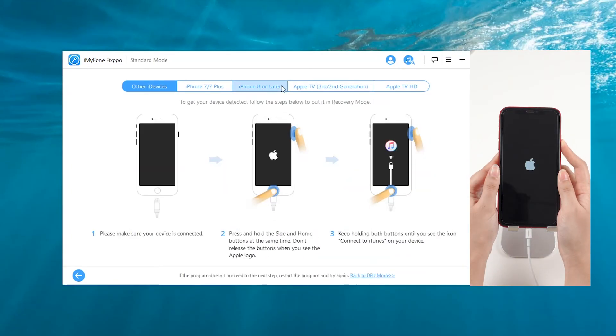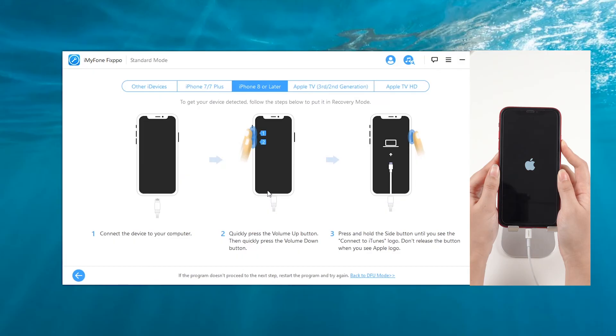Now, follow the steps on the screen. Put your device into DFU mode or recovery mode.